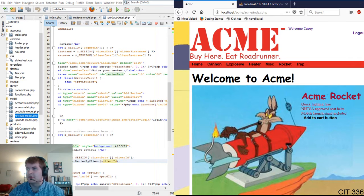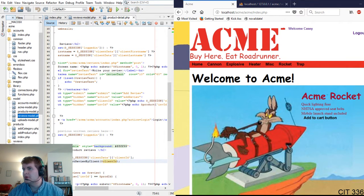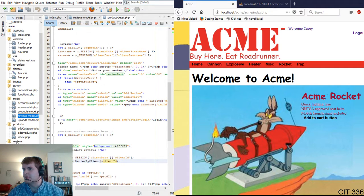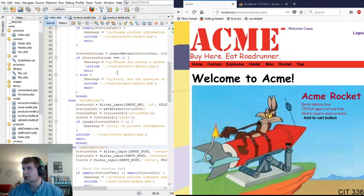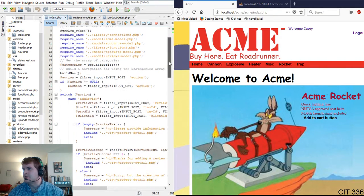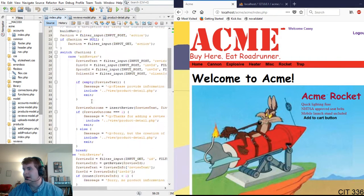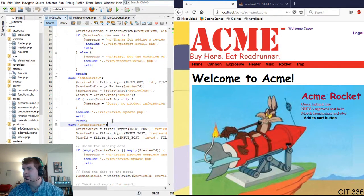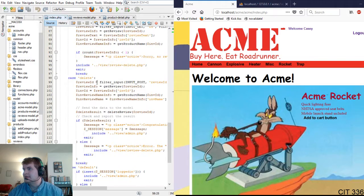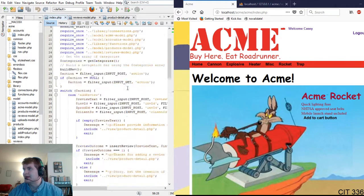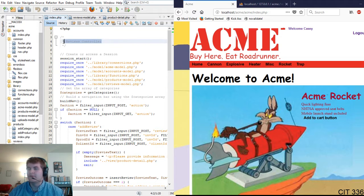We have our folder, our review folder here. Let's see. It's a review folder. We have our controller here. It has our switches for adding, editing, updating, deleting, delete, and default. So we have the stuff. We do a review controller.